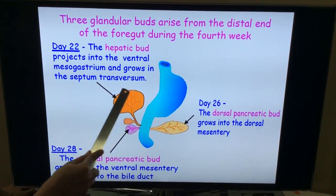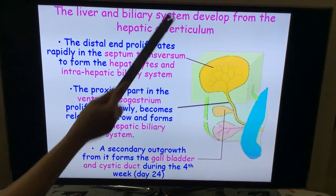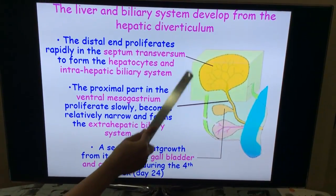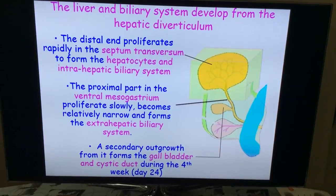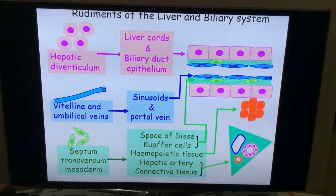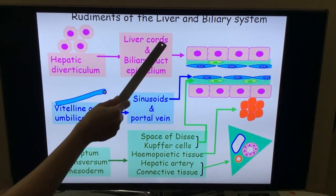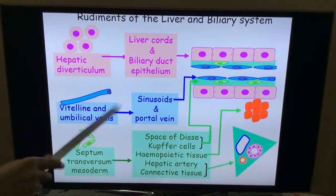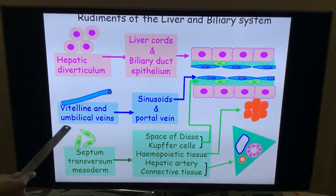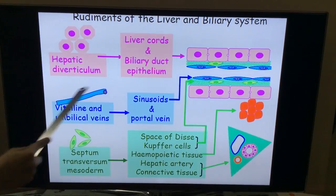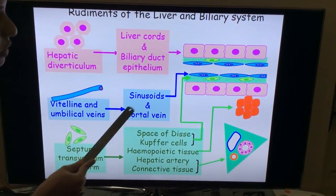The developing hepatocytes are rapidly proliferating within the septum transversum. The distal end proliferates rapidly within the septum transversum forming the hepatocytes and the intrahepatic biliary system, while the earlier structures form the extrahepatic biliary system. The endoderm outgrowth from the foregut — the hepatic diverticulum — mainly forms the liver cords that is the hepatocytes and the intrahepatic biliary duct epithelium. These hepatocytes then intermingle with the vitelline and the umbilical veins to form the sinusoids and the portal veins.